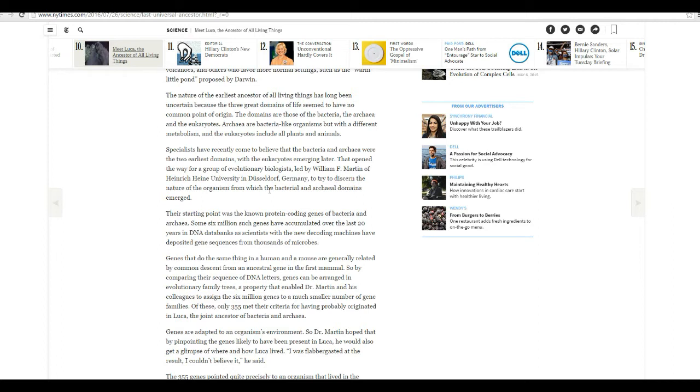Genes that do the same thing as a human and mouse are generally related by common descent from an ancestral gene in the first mammal. Bullshit. They're designed for the specific critter. So comparing their sequencing of DNA in letters, genes can be arranged in evolutionary family trees, a property that enabled Dr. Martin and his colleagues to assign the 6 million genes to a much smaller number of gene families. Of those, only 355 met their criteria for having probably originated in Luca, the joint ancestor of bacteria and archaea.